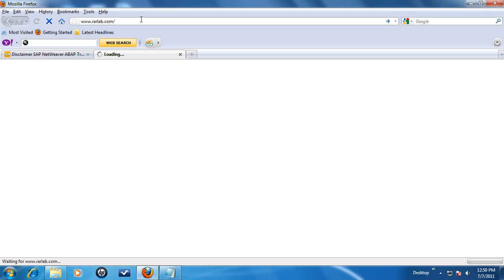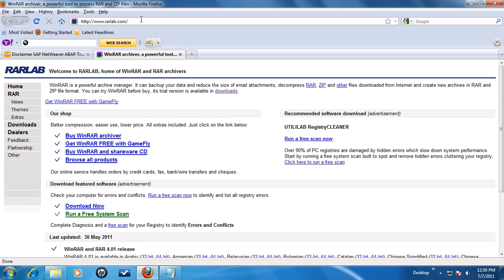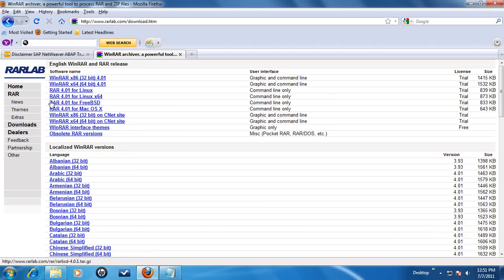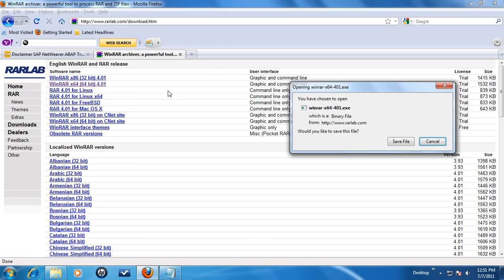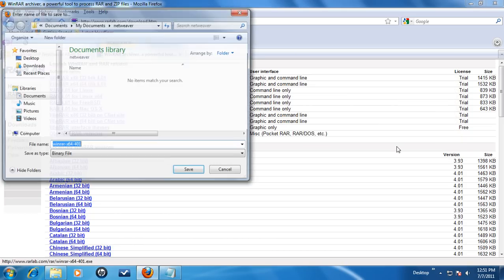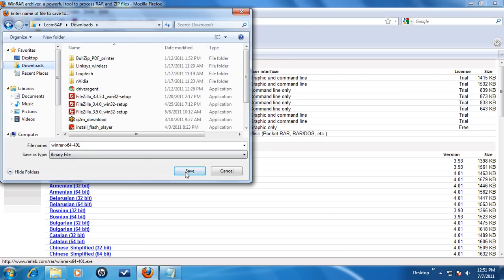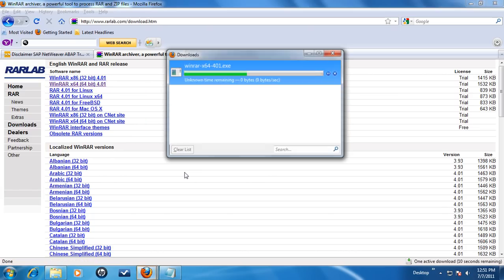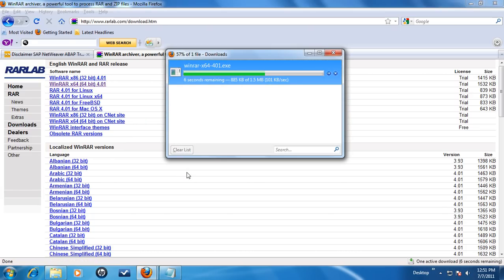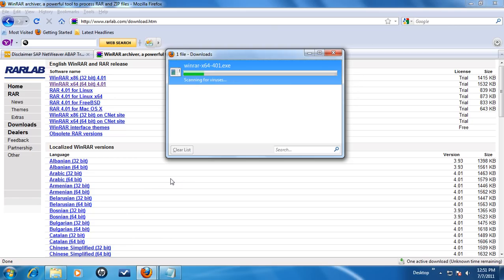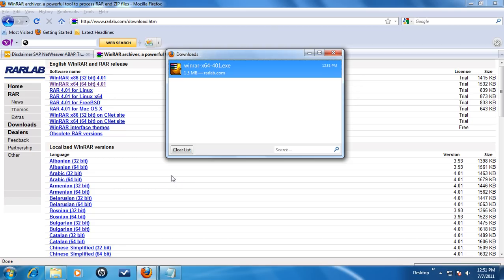For faster downloads, the files are compressed by RAR utility. To uncompress these files, if you do not have WinRAR utility, you will have to download and install it on your computer. You can download this utility from www.rarlab.com/download.htm. Select the version that corresponds to your operating system.